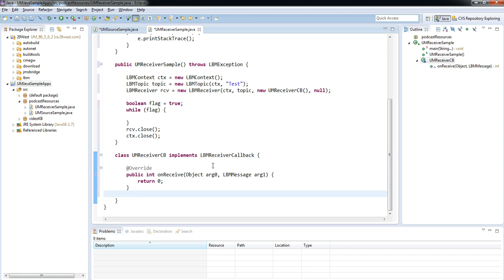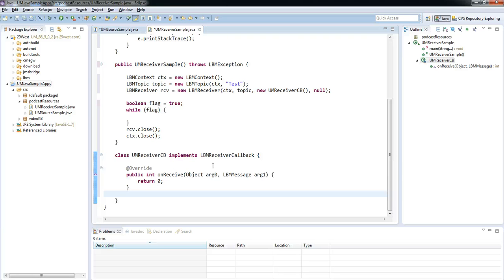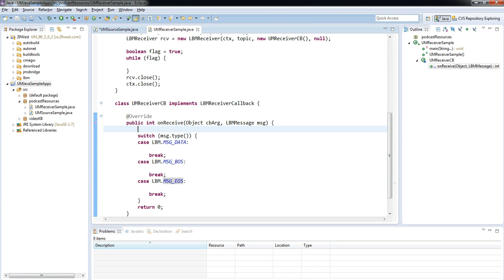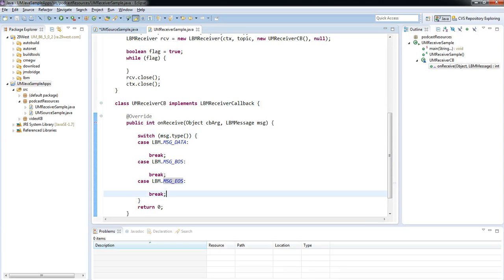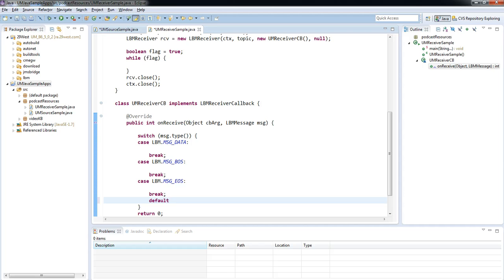The most important thing we need to remember to do is to implement the LBM receiver callback interface. That tells us the method, the function which we need to implement on receive, which is the code that's going to get called in the callback every time we receive a message. So what type of messages might we have? For now, I'm going to cover the three key message types. If we receive a data message, if we receive a BOS, so the beginning of session, and if we receive an EOS or an end of session. I should also add in the default, and that way we can handle anything else that crops up.